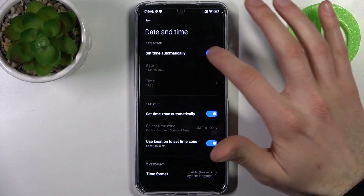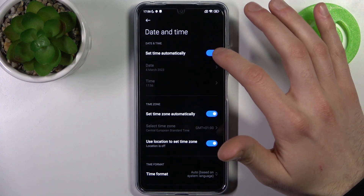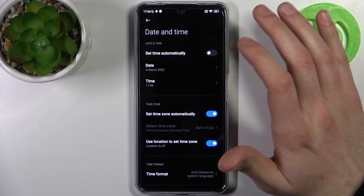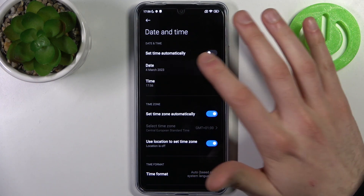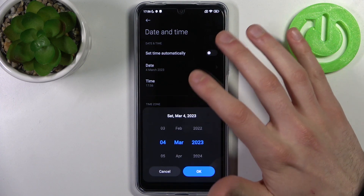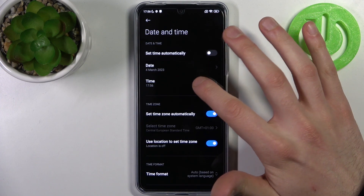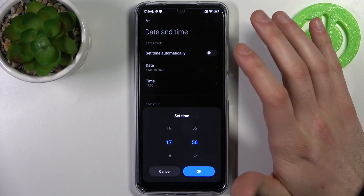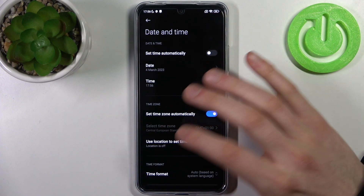Firstly you have to disable the 'Set time automatically' feature, and now you can change your date here and change your time here.